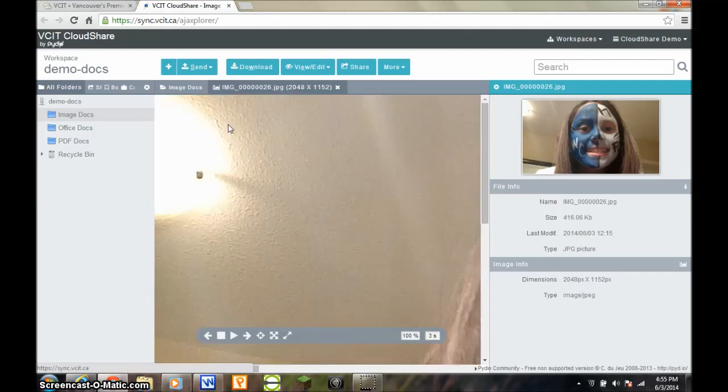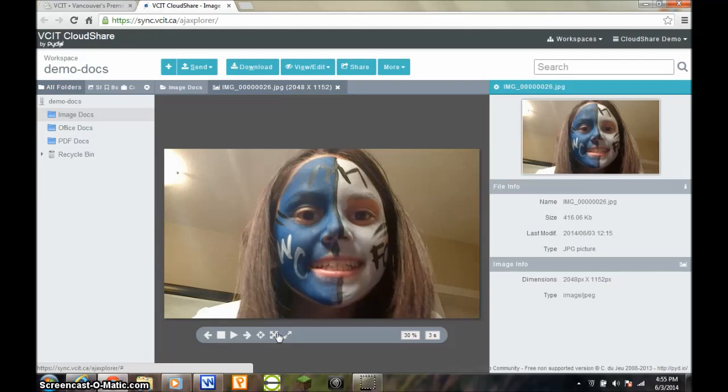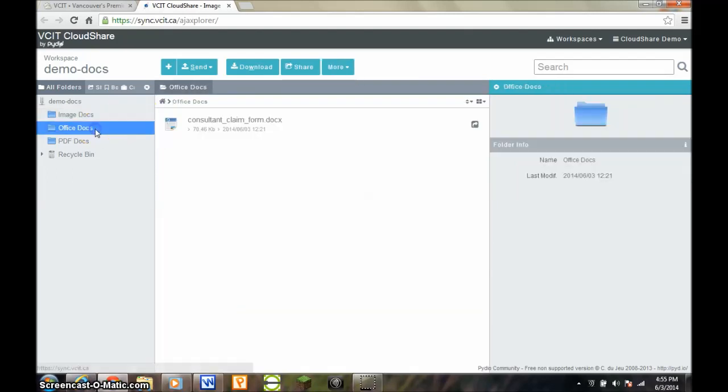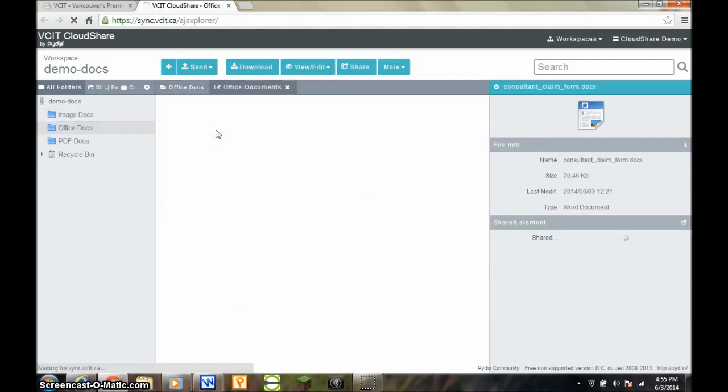To open a document, just double click it in the middle pane. Documents that can be opened this way include Adobe Acrobat PDFs, Office documents, and image files, to name a few.